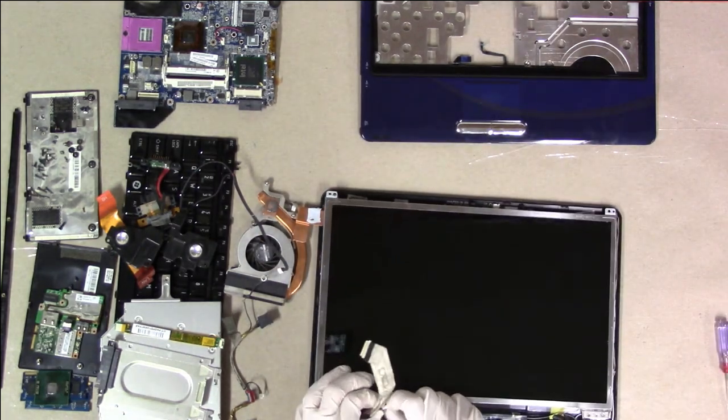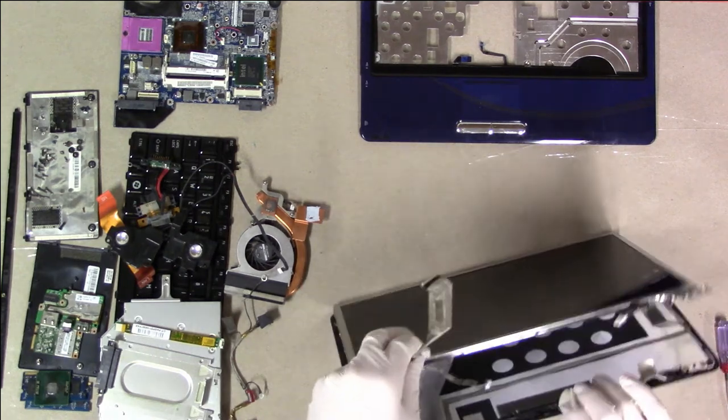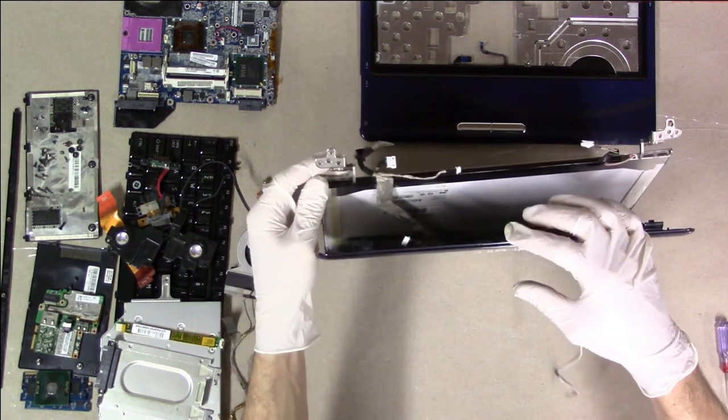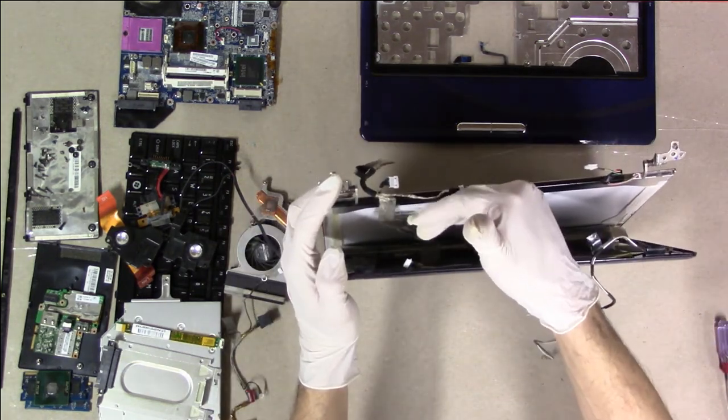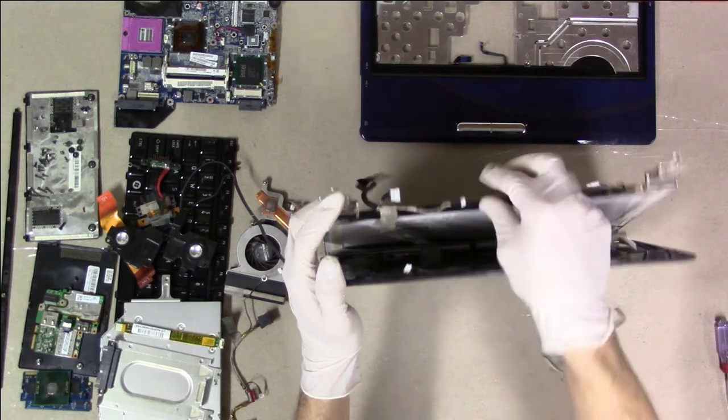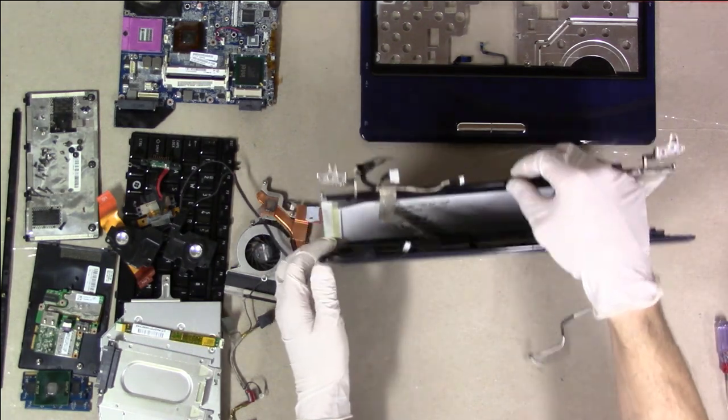I'll hold this up, and you can see this is held on. Oh, there's a connector.